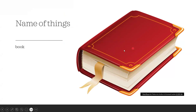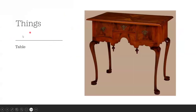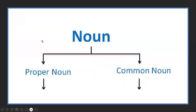Name of things: like what? Book — this is a book, and book is the name of a thing. Table — this is a table, and table is the name of a thing.